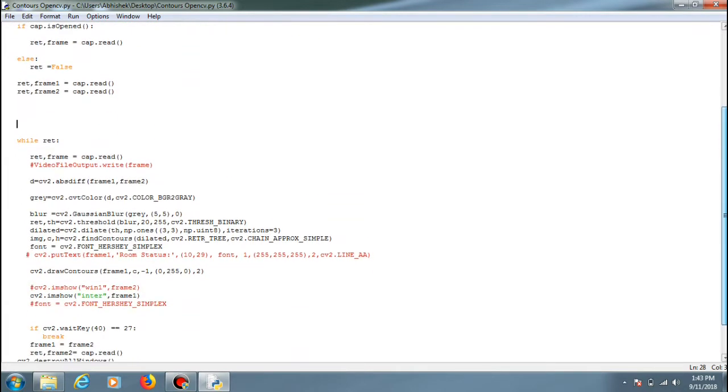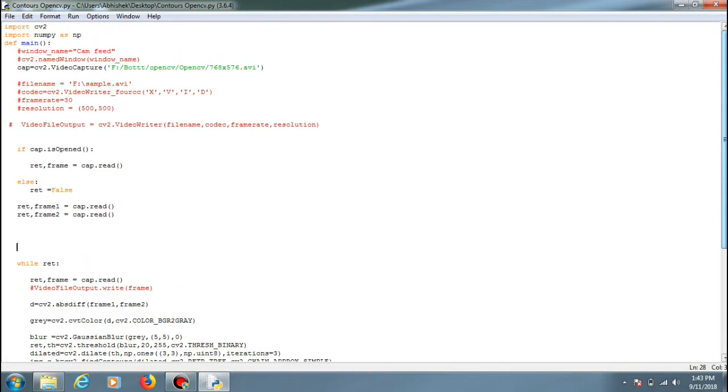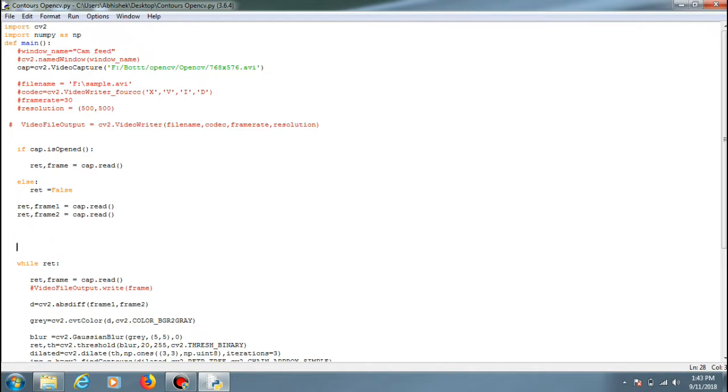I will show you the output. In this we are not trying to use the cascade files for detecting a human, but we are using contours. To know more on contours you can see the documentation of OpenCV. It is given in a really good manner, so you can go and check that out. I'll just put it in the description below.